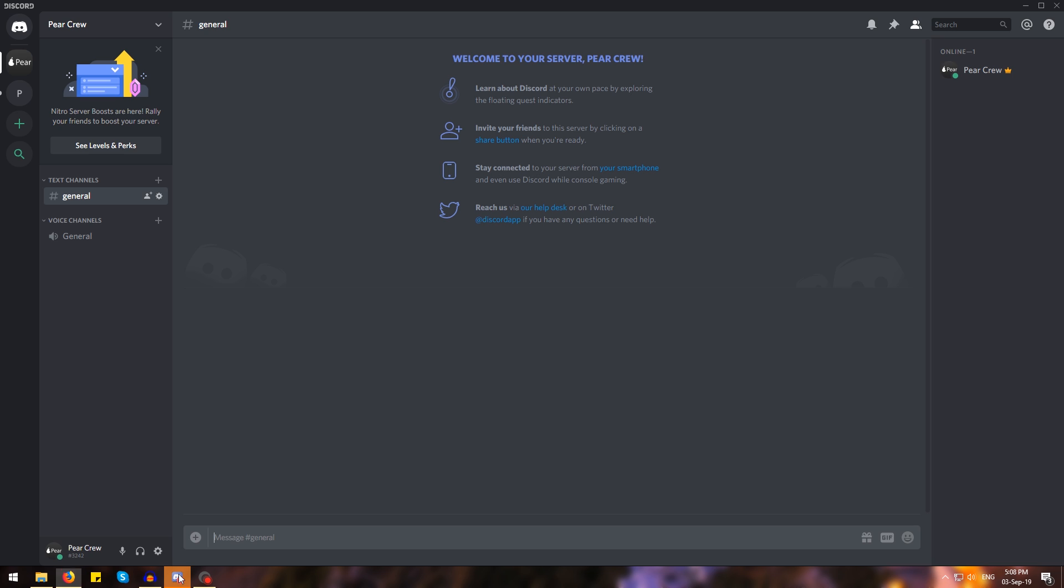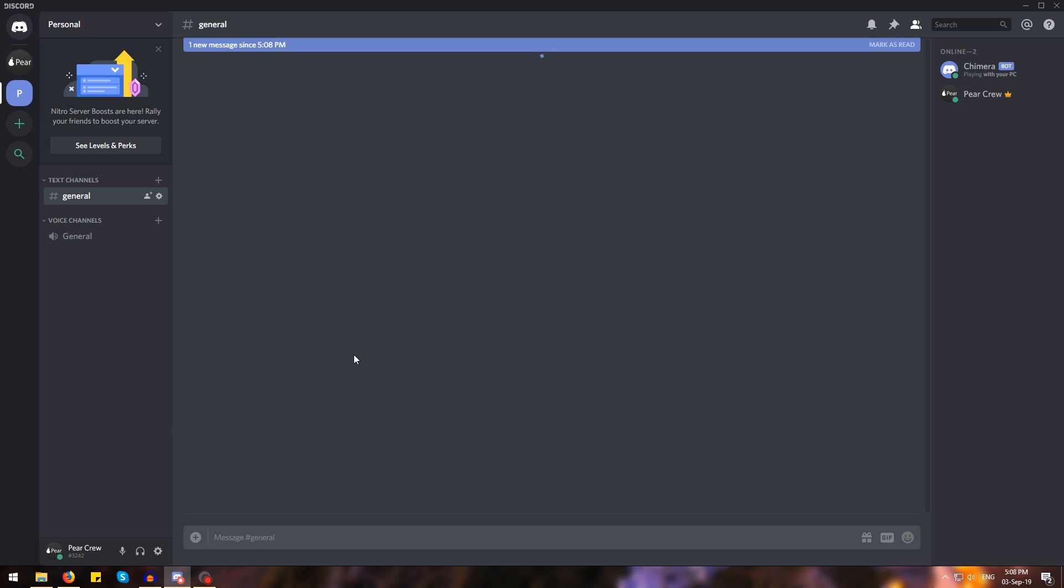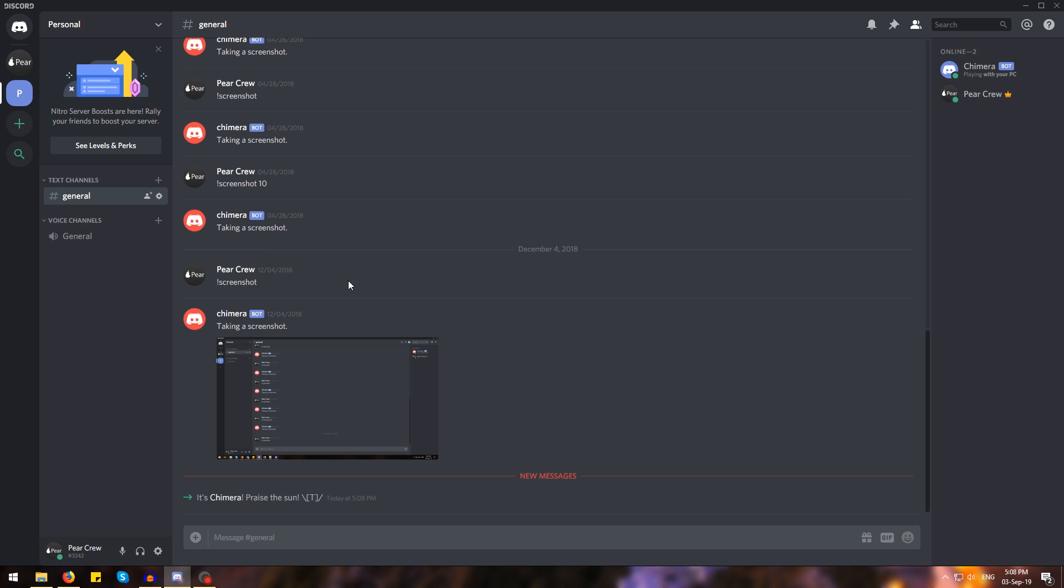Now if we open up Discord and go to our personal server we will see that we have a new bot called Chimera. And that's it, you are now ready to go.